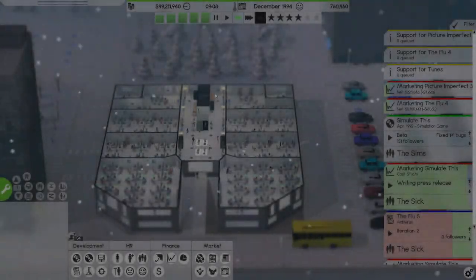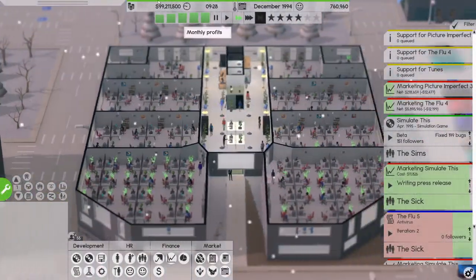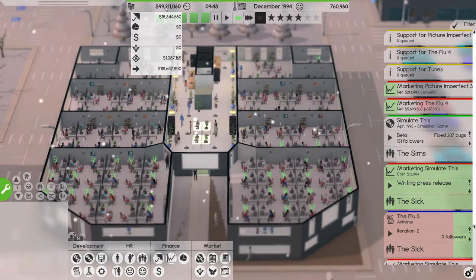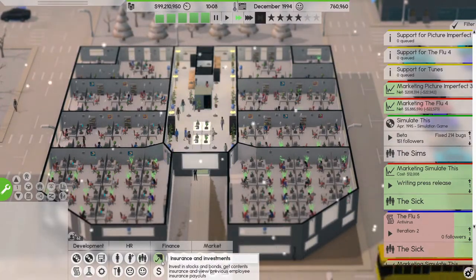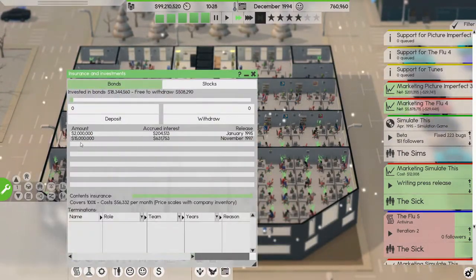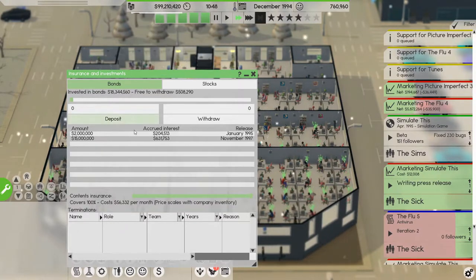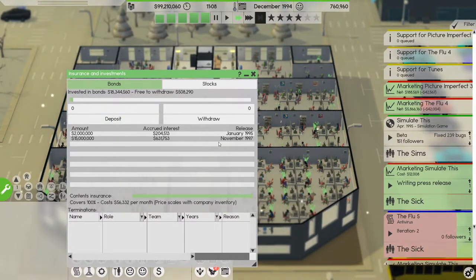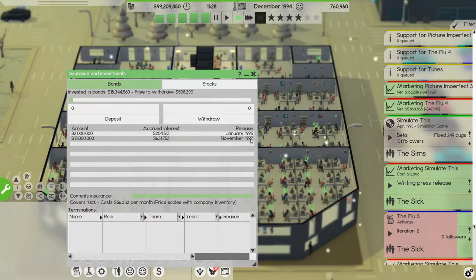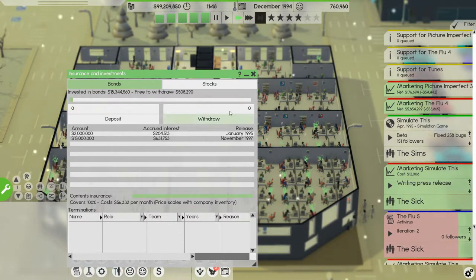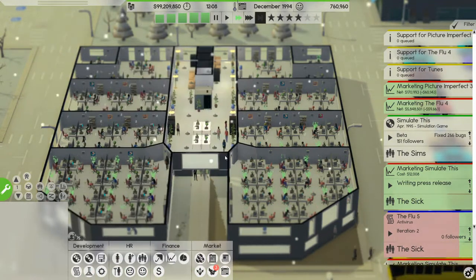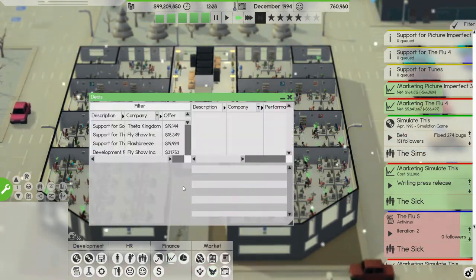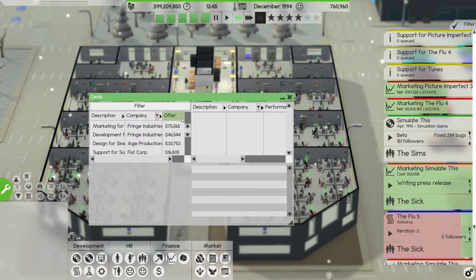Welcome back to Software Inc folks, we are doing quite all right. We have around 100 million in the bank, well we have 100 million in cash and we have around 17 million in the bank which we can't take out at the moment but that's fine.